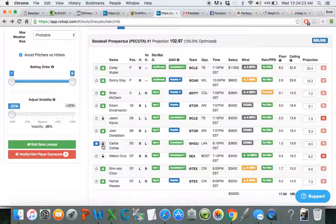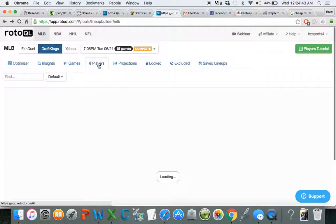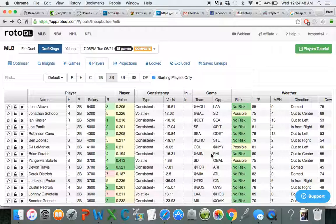I'm going to go back to the optimizer and see if I like anything that they're spitting out with the last few positions. And right away, I'm pretty confident that Correa now is going to be my shortstop. He's only $3,800. It's still giving me like $3,400 to spend per player here between the last outfield position and second base.